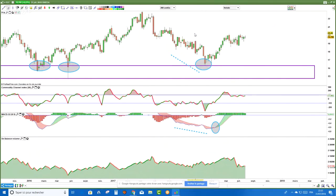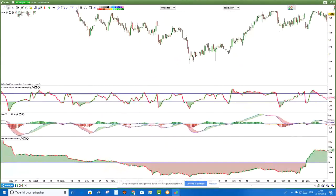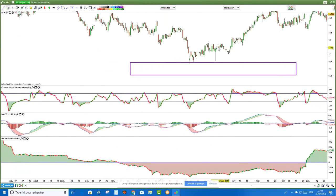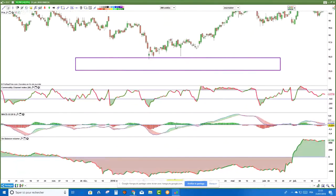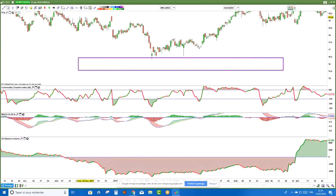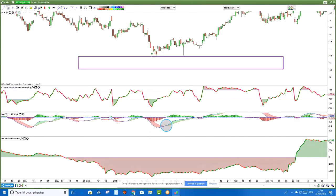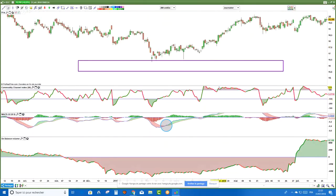Je reviens en données journalières. Le support est à 16,4. Lorsqu'on est venu le toucher, on a bien eu un signal ici, qui aurait permis de prendre une progression de 17 à 20 — une belle progression. Mais avec le MACD, je ne prends pas quand je n'ai pas de divergences haussières. Il n'y avait pas de divergences haussières. Oui, il y avait un signal, mais à titre personnel, je ne l'aurais pas pris. Ceux qui auraient voulu prendre des risques auraient pu, mais moi, je ne l'aurais pas pris.